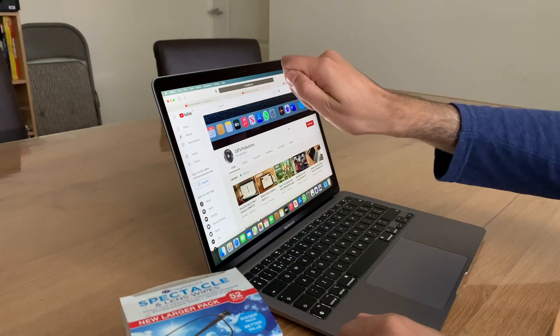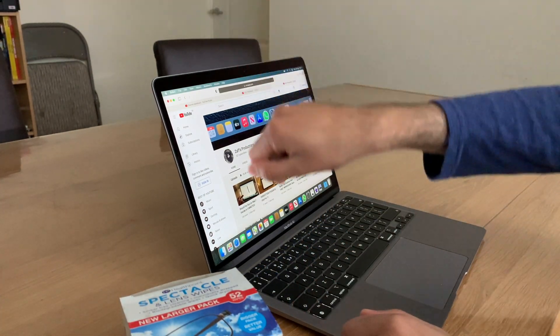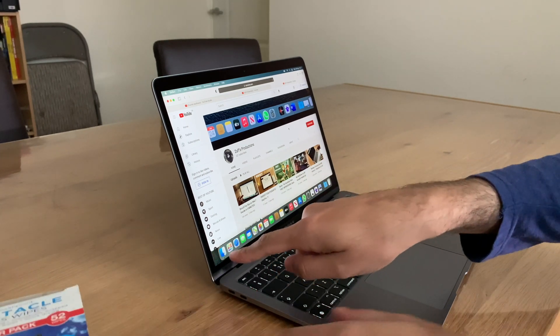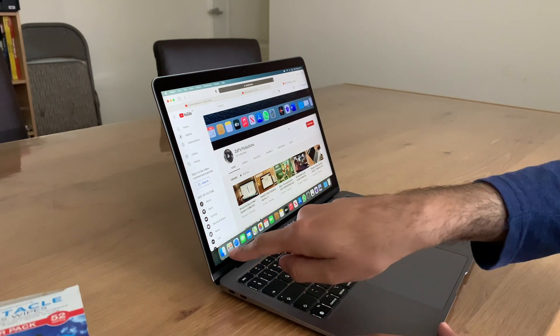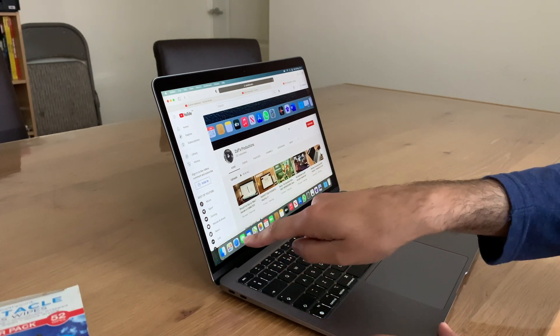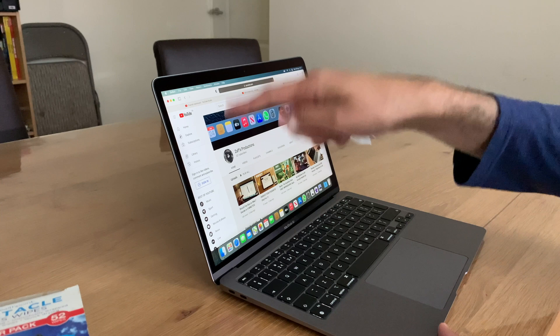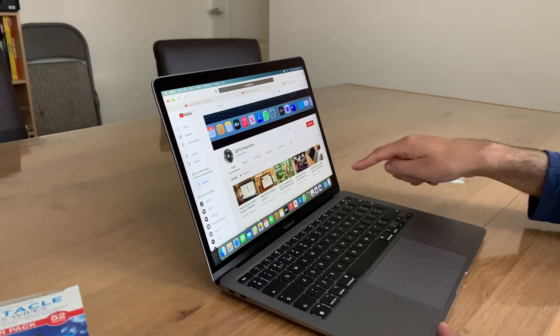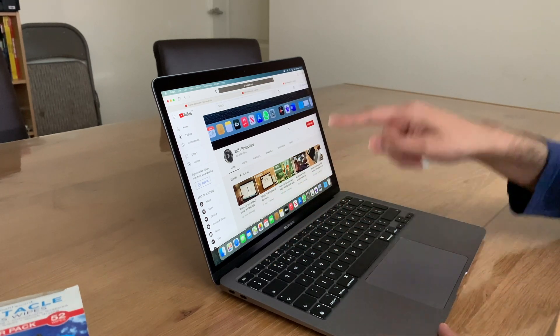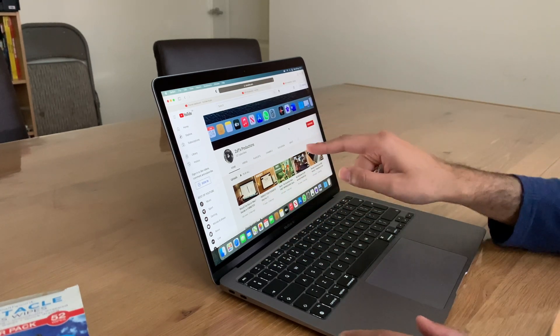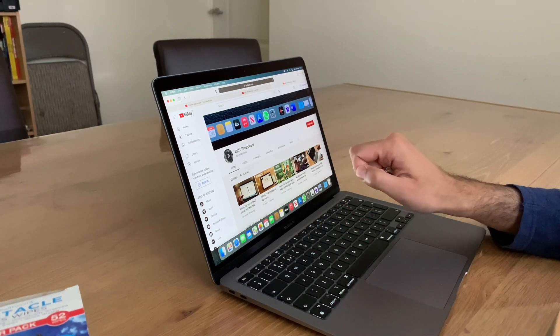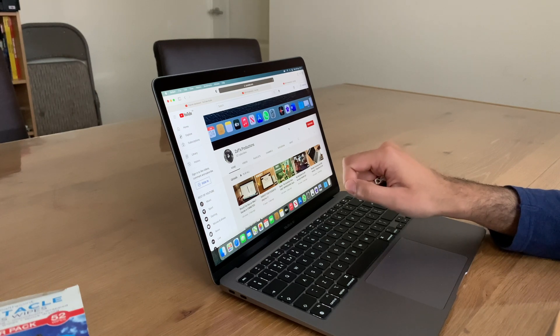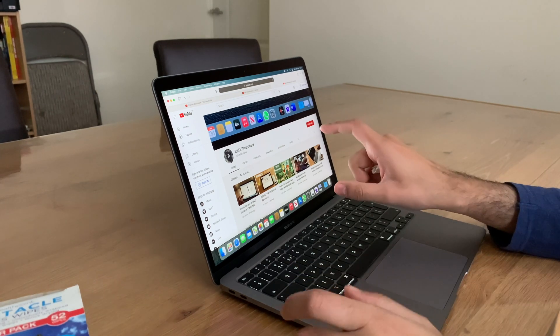If you spray something on there, the water will immediately run down, and I'm kind of concerned about that gap right at the bottom there, in case any liquid gets into it or goes under the keyboard. Obviously the MacBook's not completely splash-proof, I don't think. I don't really want to test it to be honest.